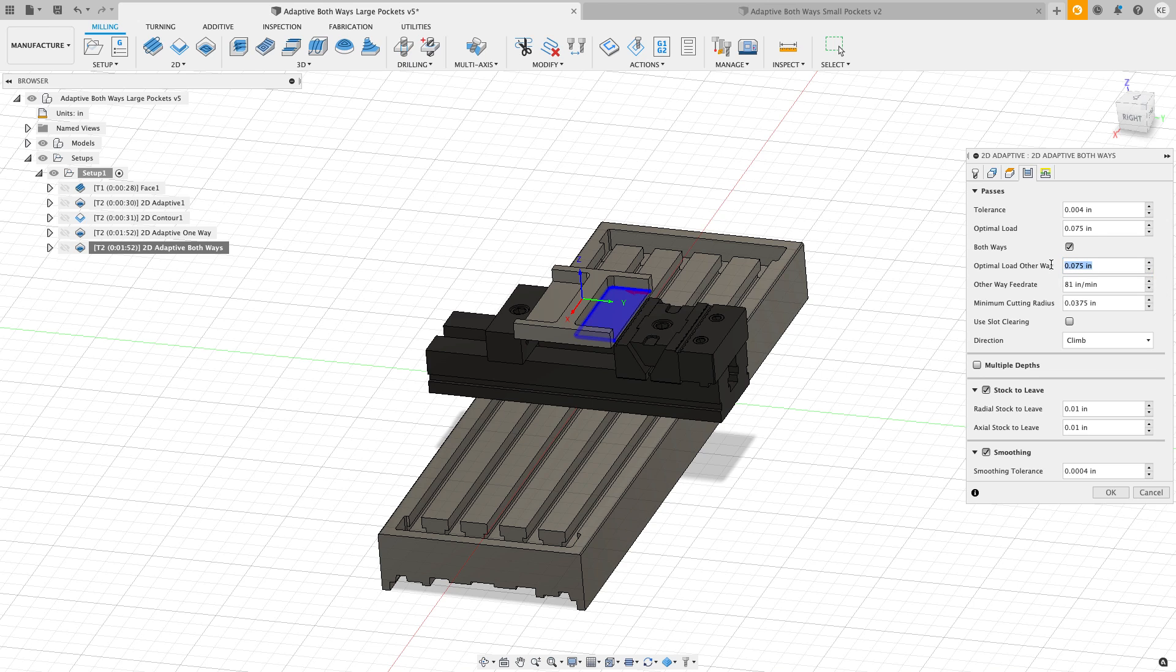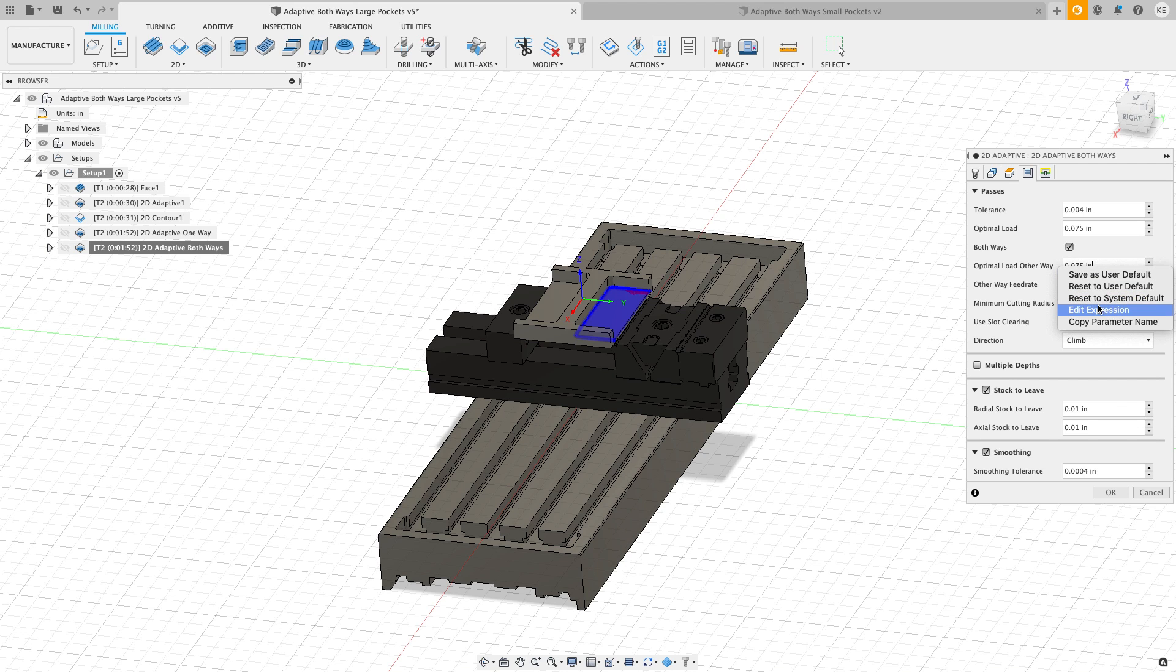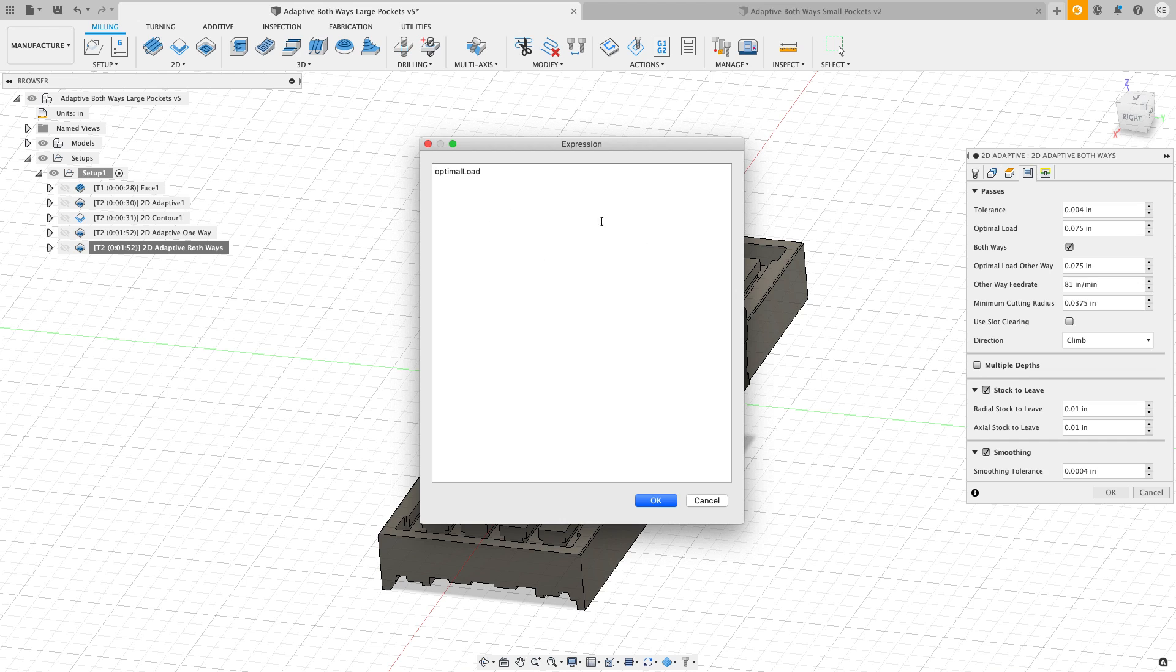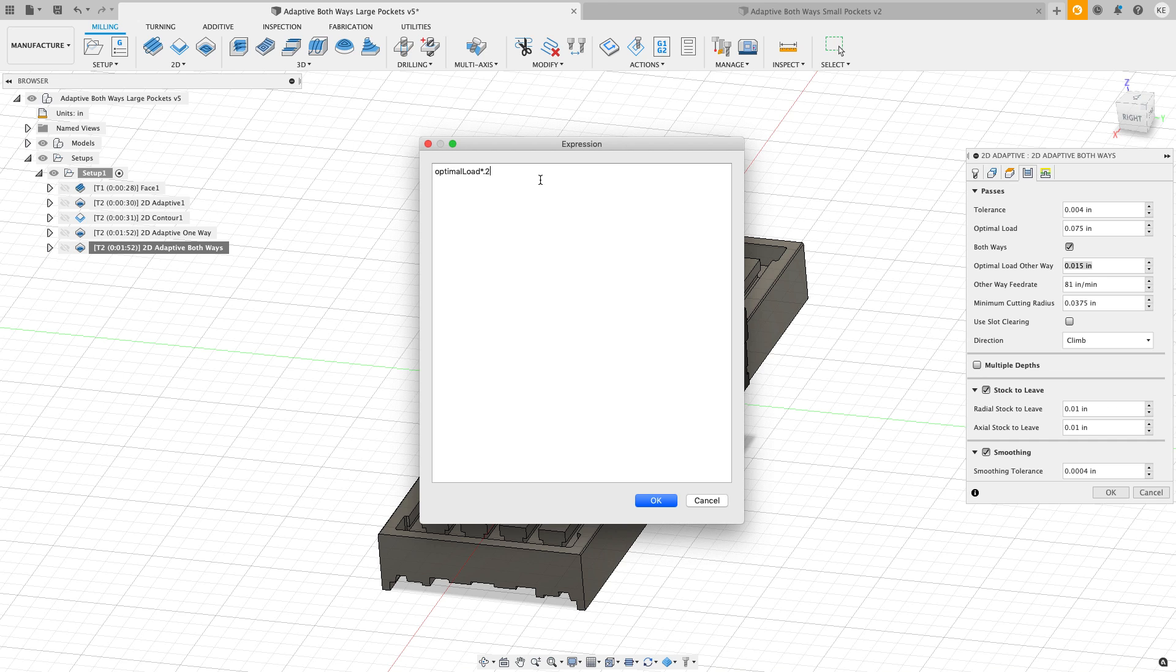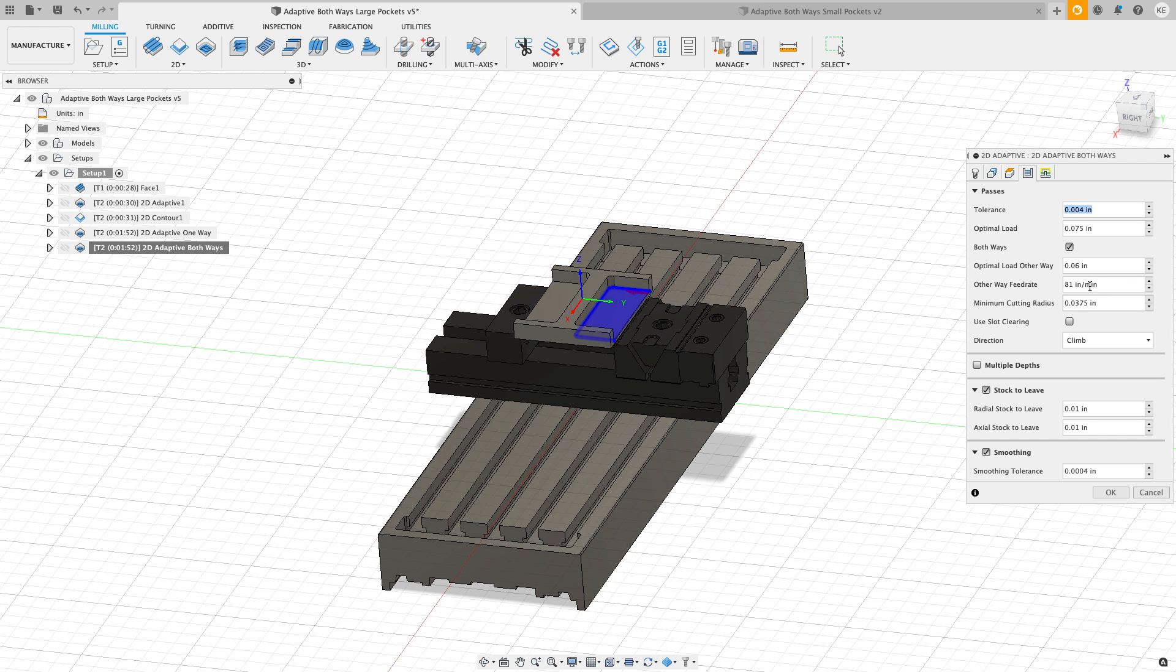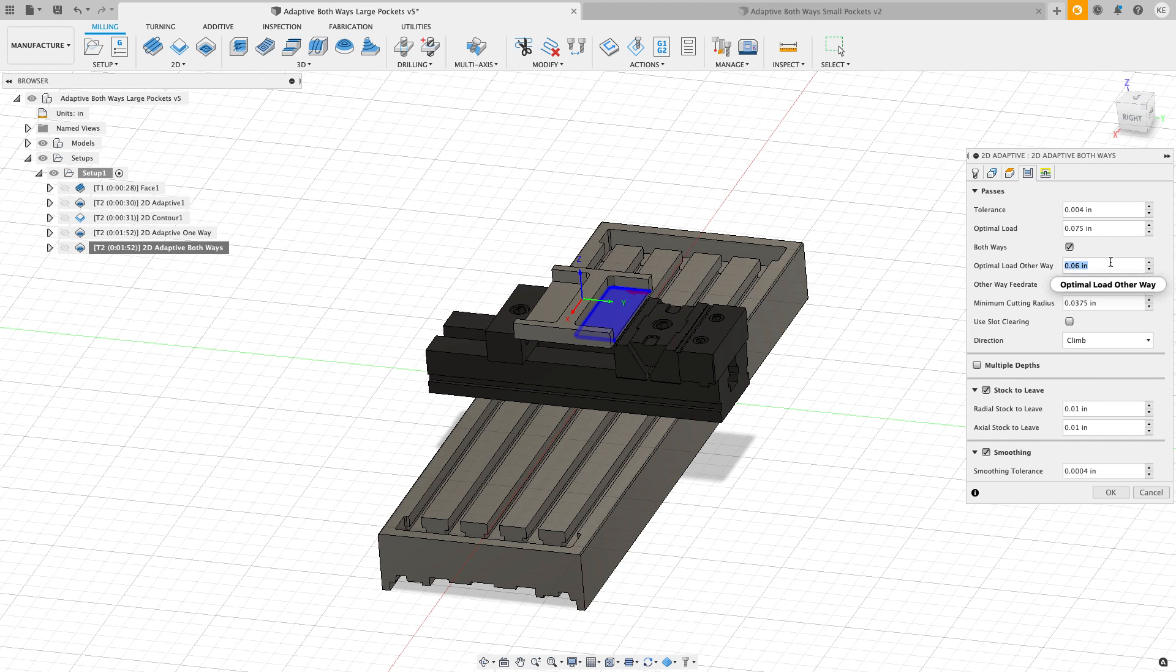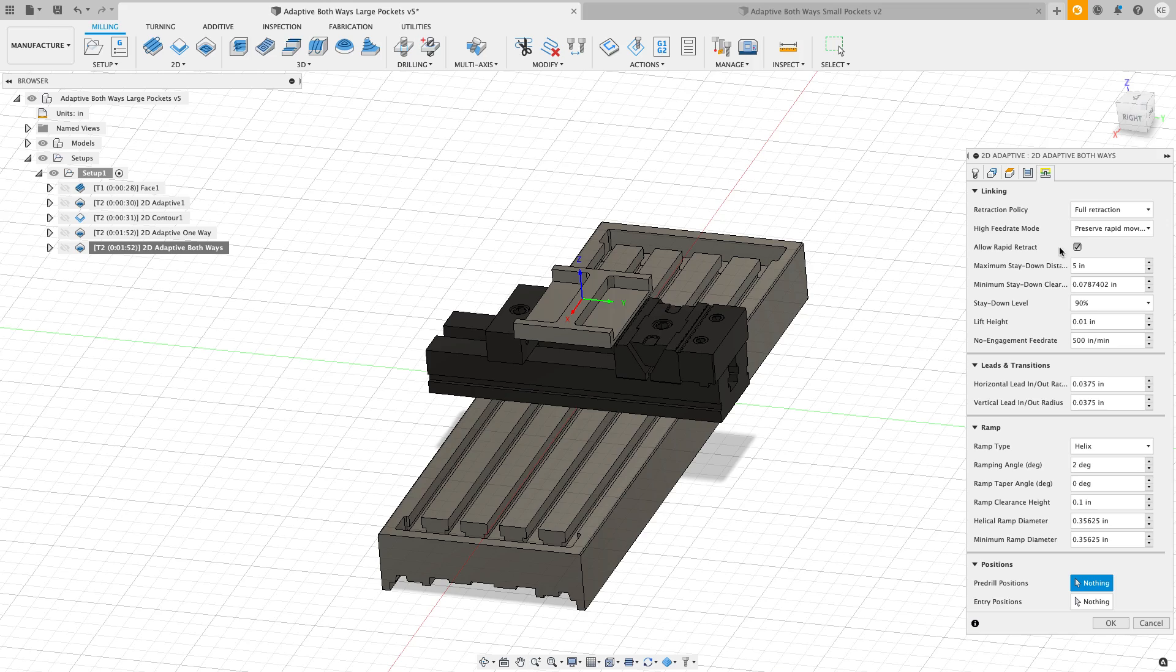My other way optimal load is the same as the optimal load, and this tool is not going to cut as well conventional cutting as it does climb cutting. So I am going to edit the expression. You can see it's currently set to be equal to optimal load. I'm going to reduce that slightly, so I'm going to say optimal load times 0.8 to take 20% off. So going one direction it's going to do 75 thousandths step over as an optimal load. Coming back when it's conventional cutting, it's going to do 60 thousandths of an inch and reduce the feed rate down to 81 inches a minute.